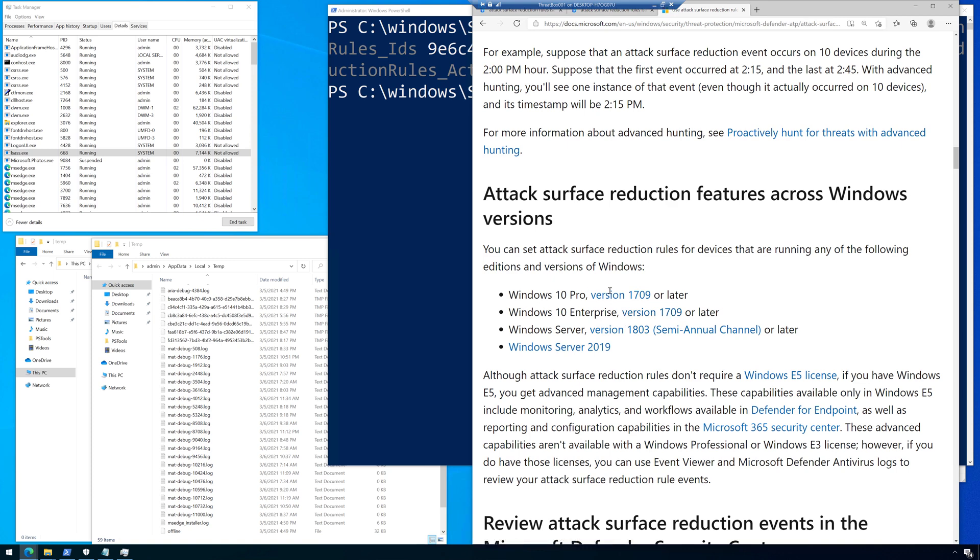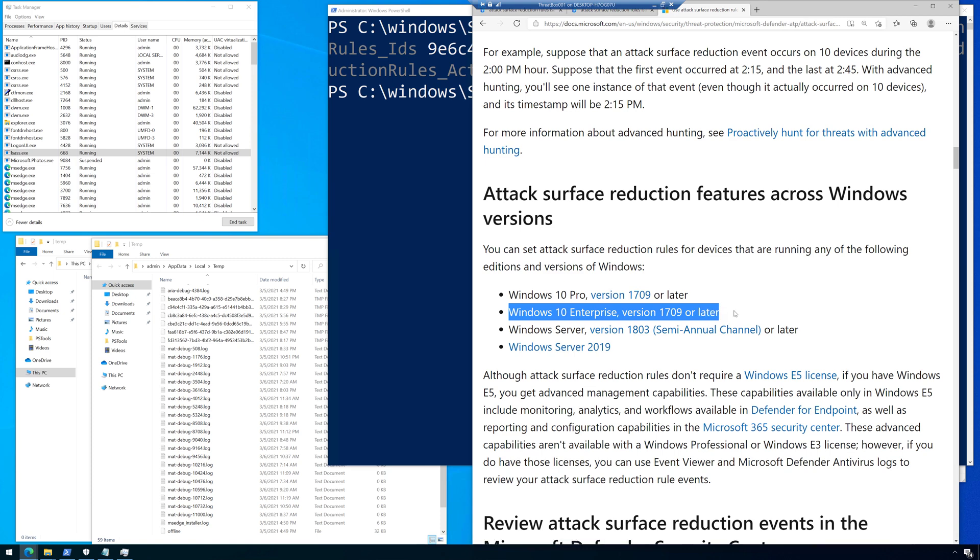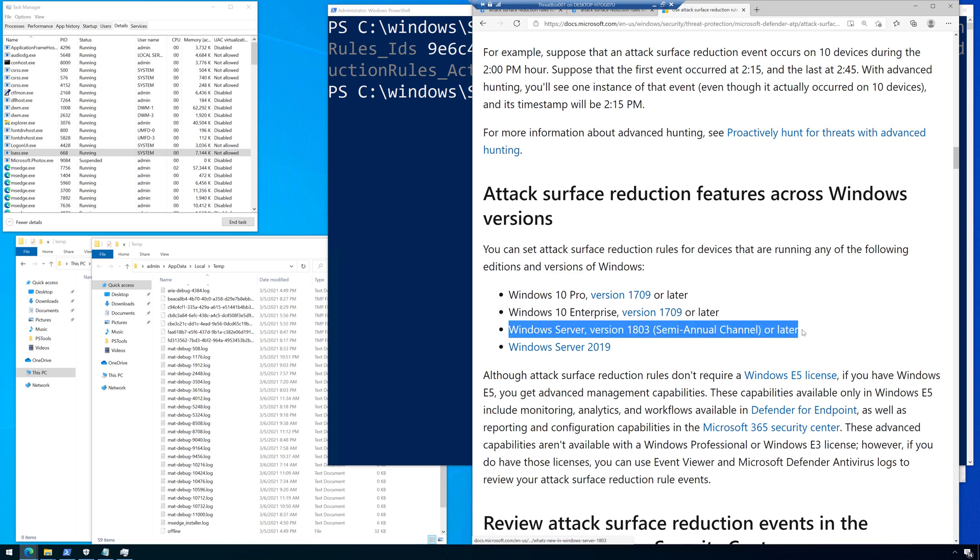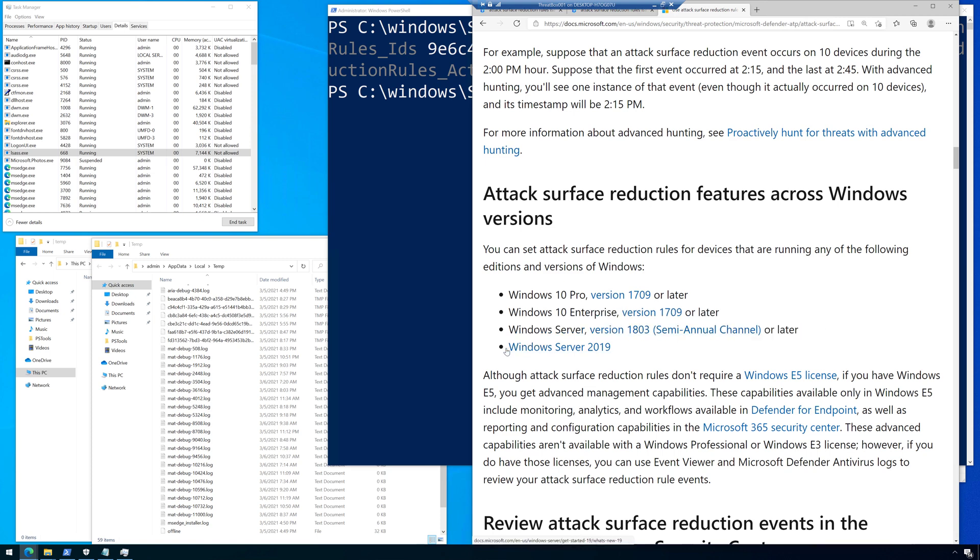So Windows 10 Pro, 1709 or later, Windows 10 Enterprise, 1709 or later, Windows Server, 1803 or later, and Windows Server 2019.